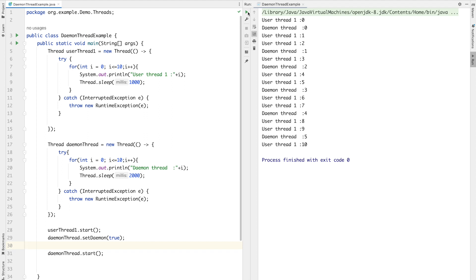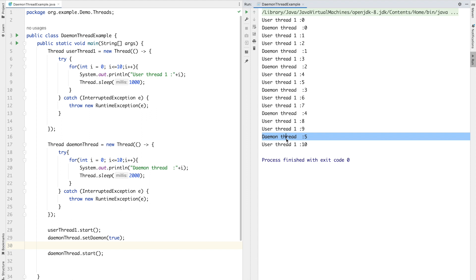Program finished execution. User thread completed, whereas the daemon thread did not. That's all about today's video on daemon threads and everything related to daemon thread for Java interview questions. Thank you so much for watching. See you in the next video.